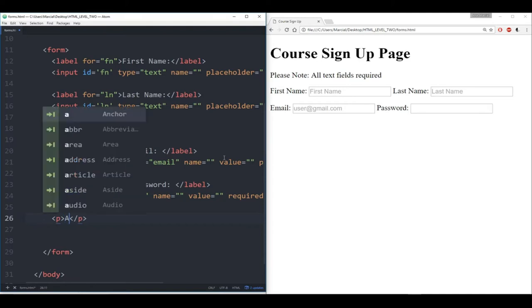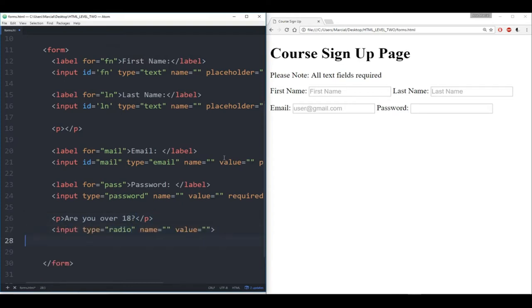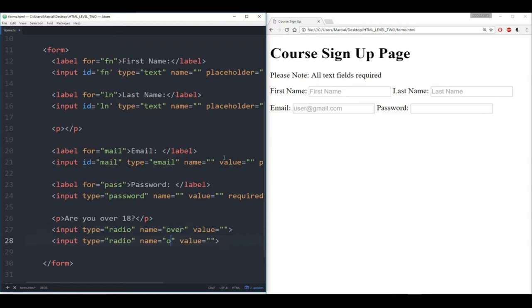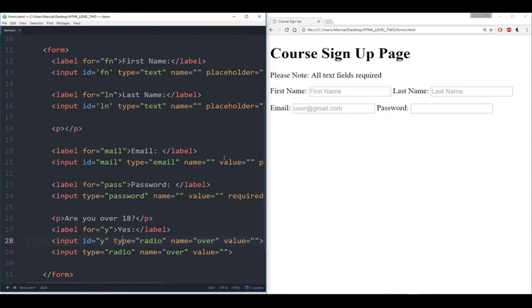Then up next we want to get some radio buttons to ask if we're over the age of 18 — yes or no. So let's put a paragraph in here saying 'are you over 18?' We'll need two inputs and they're both going to be radio. Remember, if we want them to be linked, they need to share the same name — so we'll call them both 'over,' asking if they're over 18. Then let's give them a label — we'll say label for 'y' is 'yes,' and give the first one an ID of 'y.'